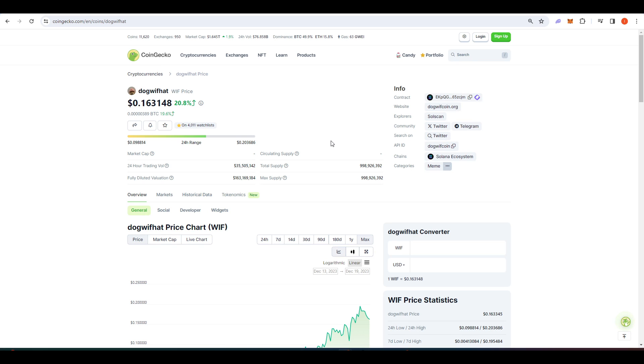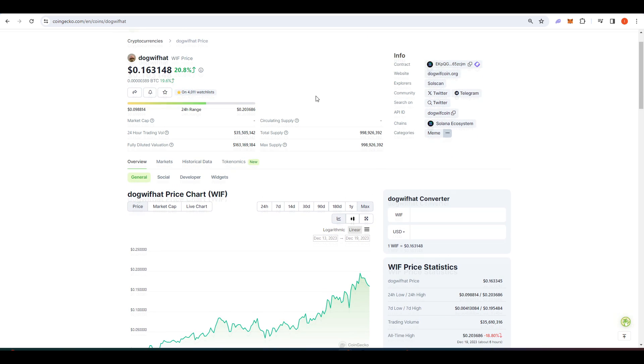So whilst Bonk might be the Dogecoin of this cycle, it's likely that dog with hat might be the SHIB of this bull market cycle. So I'll be telling you how to buy it today.